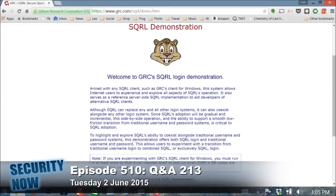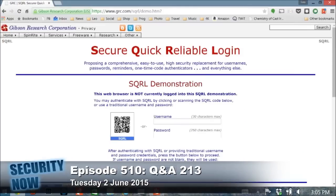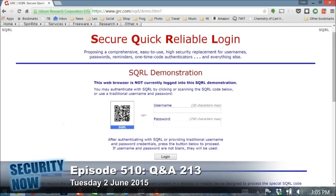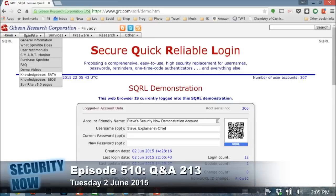Now you're looking at the SQRL demonstration — what any website on the internet might show you when you are logging in. I just took a picture of that QR code and now you are logged in. That's what this is about.